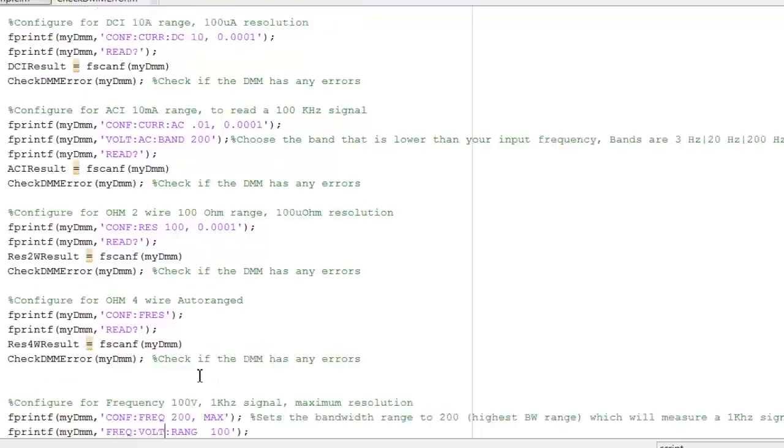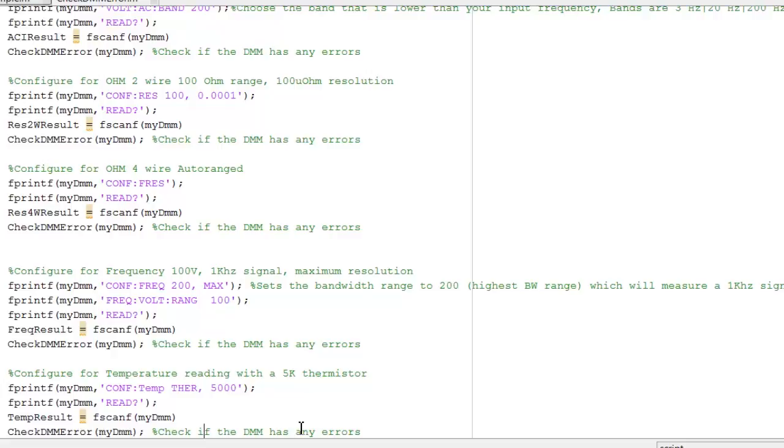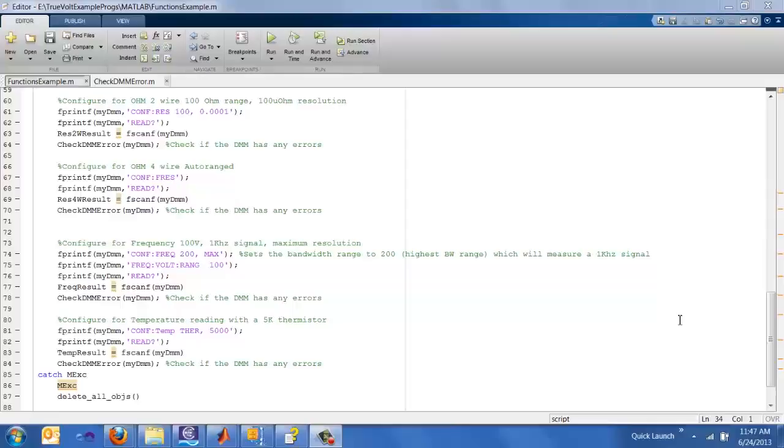Then we roll through frequency. Frequency is a little bit funny because we not only configure the bandwidth, but we also configure the voltage range first. So in frequency, you configure the bandwidth first and then the voltage range separate, kind of opposite of the voltage settings. And then temperature, we have a width to select which type of thermistor we're using and then the range of resist thermistor. That's about it for configuring the DMM.